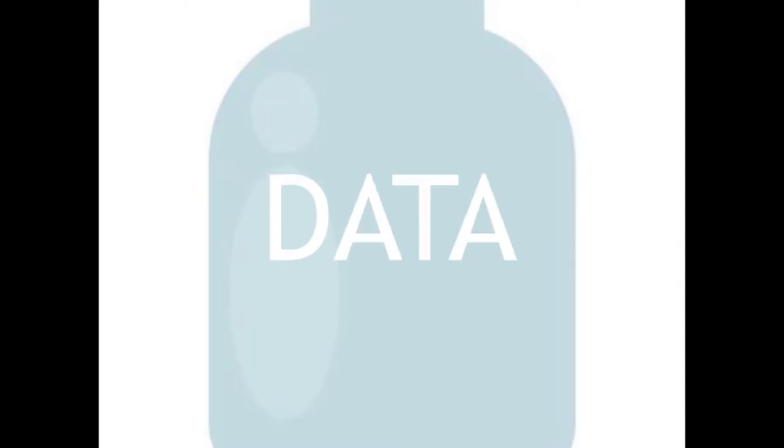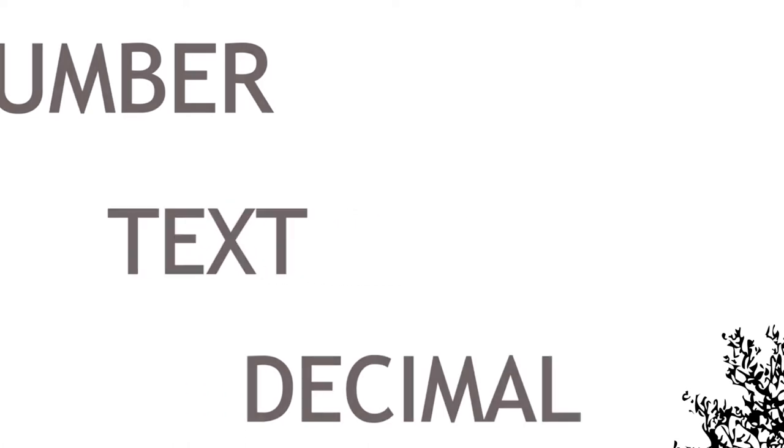To do that we use variables. Just like you store items in a container, you can store data in a variable.